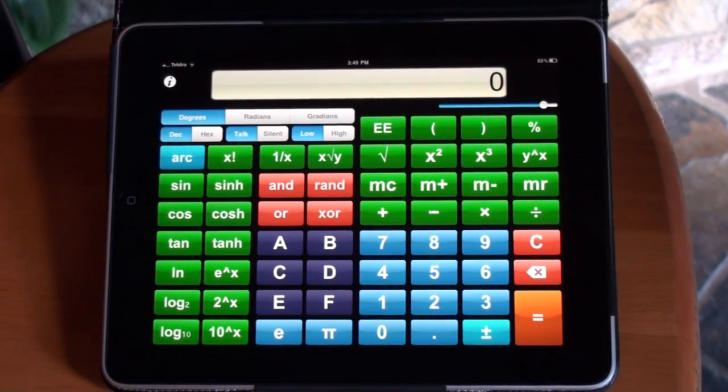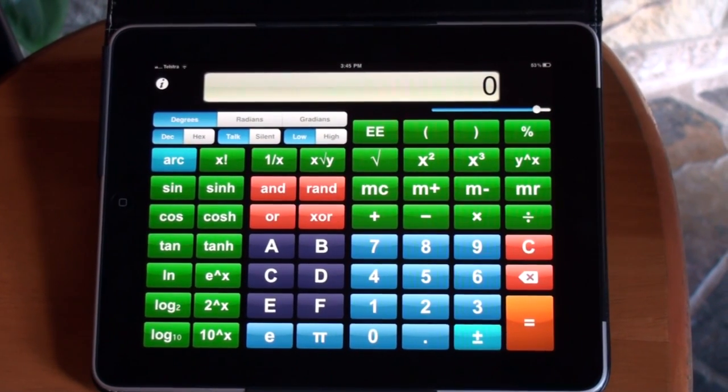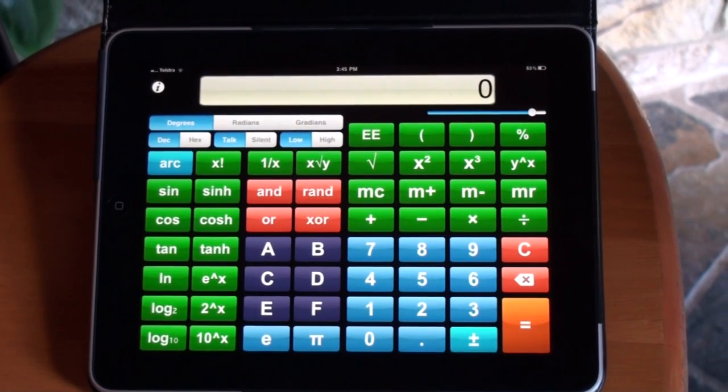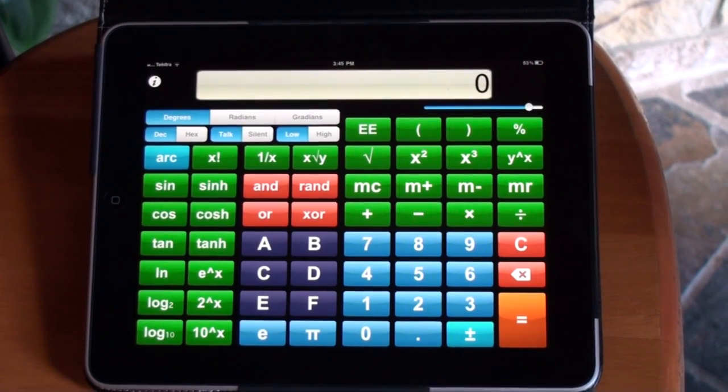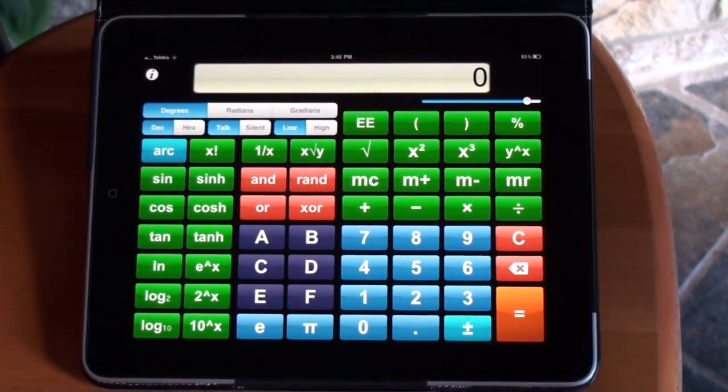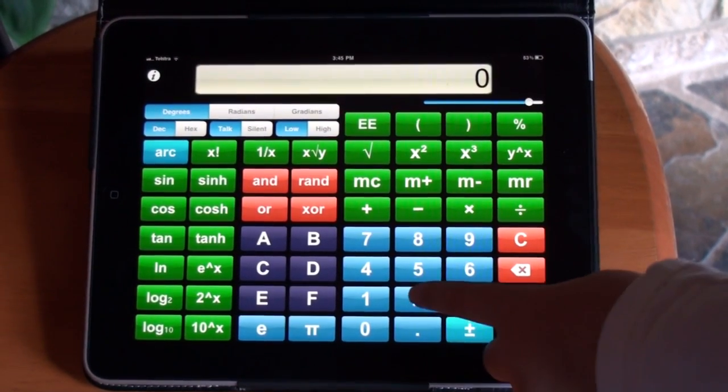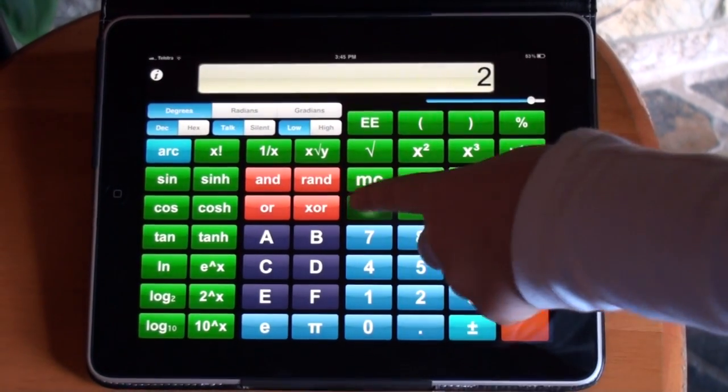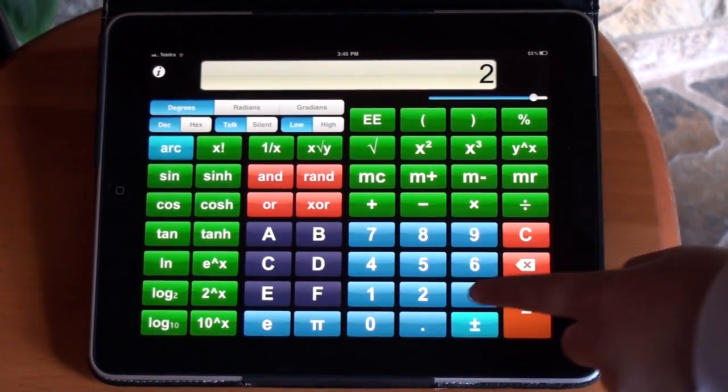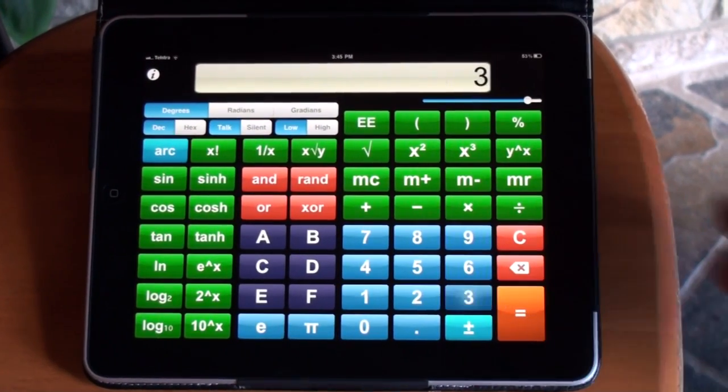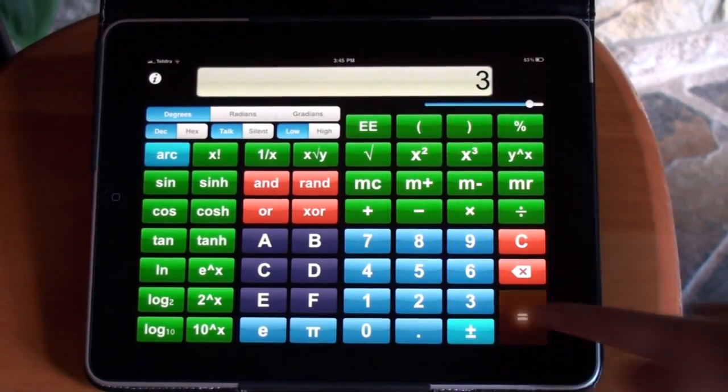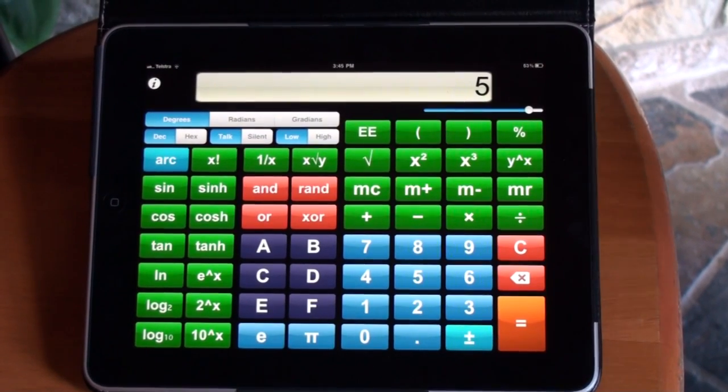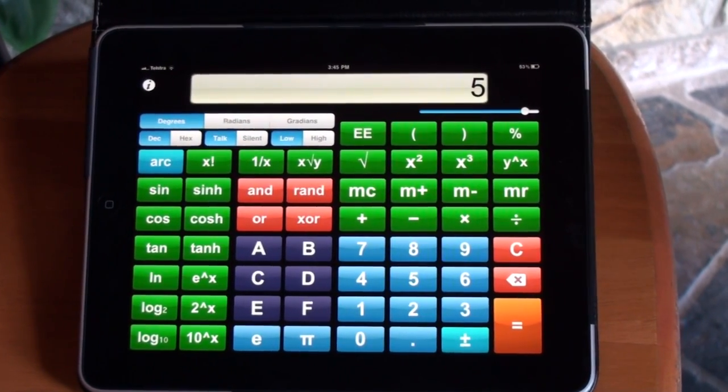Now that I've recorded my voice, that will be the voice that I can use for the talking calculator. Two. Plus. Three. Equals. Five. Like that.